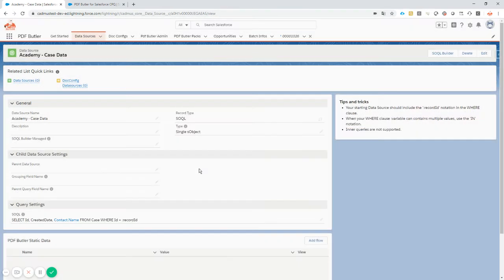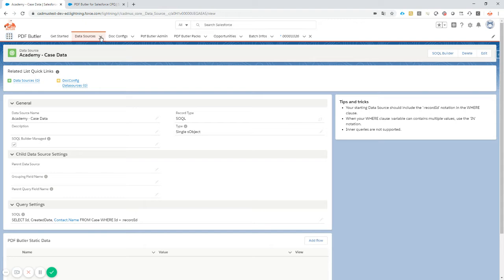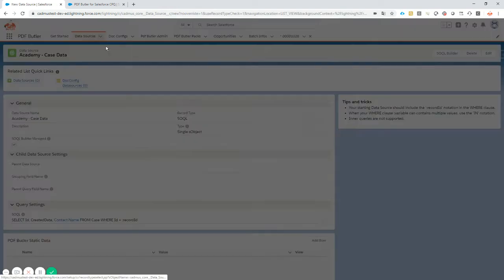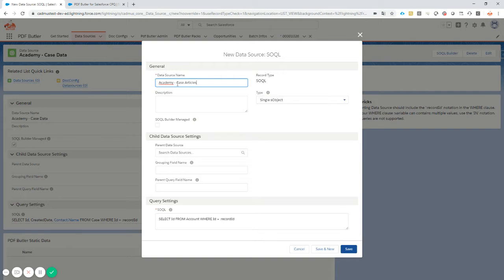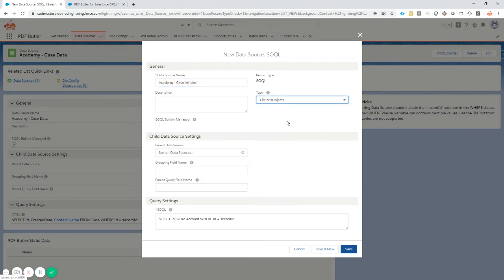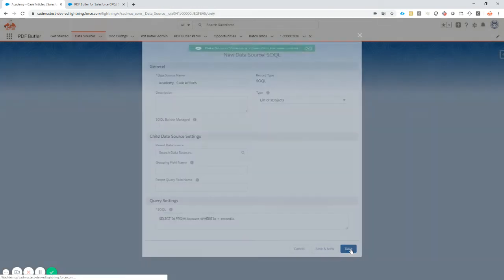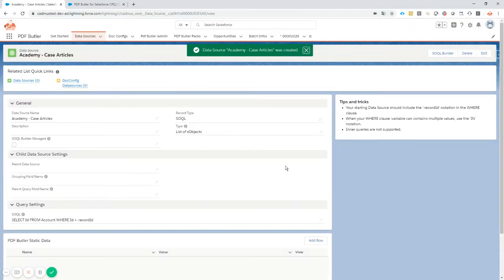That's one step. Now the second step is more tedious, it's not that straightforward. We cannot use the SOQL builder to select the information from the article. We're going to create a new SOQL query and we're gonna call it Academy case articles. It's not gonna be a single object, it's gonna be a list of objects.